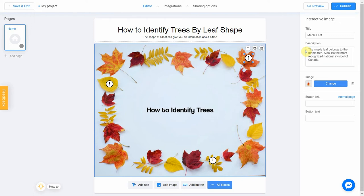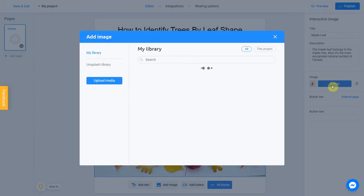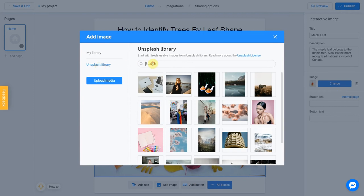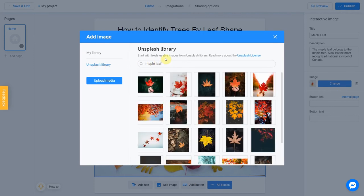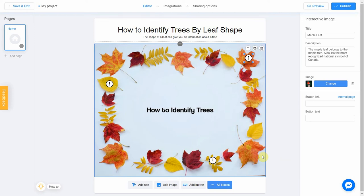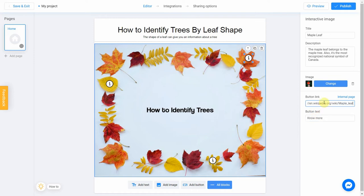You can also add a picture to your answer. To do this, click Change. I'm going to use the Unsplash library this time. This one fits pretty well — I check the box and click Place Image. Note that you can add a button that will appear on the screen at the end of the game and connect it with any link you want. Our button text will be 'No more,' and I'm going to connect this button with a Wikipedia article about maple leaf.